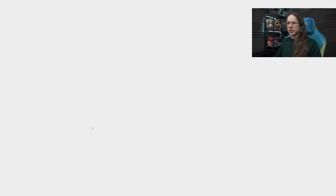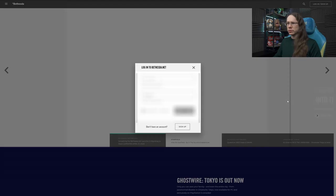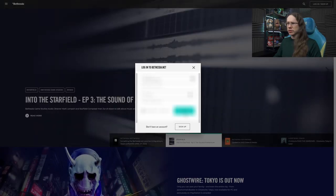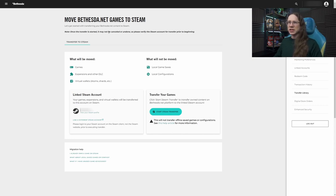So here's the transfer page link. Boom, alright, I need to log in, so we'll do that. There we go, and we have a move Bethesda Net games to Steam page, and it is dead, dead easy. I've already got my Steam account linked, as you can see there, so I can click my Steam profile and double-check it.